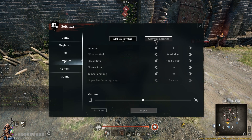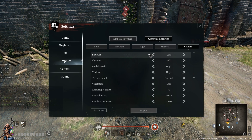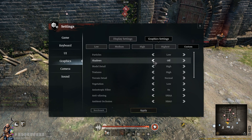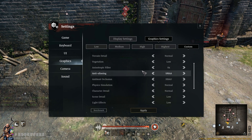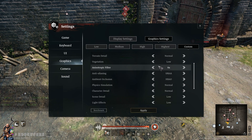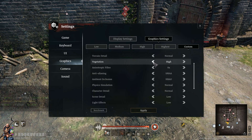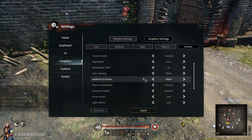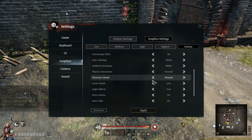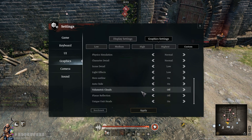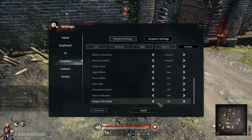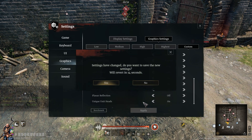When it comes to graphics, you want to keep particles on low or off — off is harder because it makes traps invisible. Shadows are always off. Most of the other things don't matter that much. Vegetation on low is important. You want physics simulation as low as you can, light effects and scene detail as low as you can, and volumetric clouds off. Most of these other options don't really matter that much.